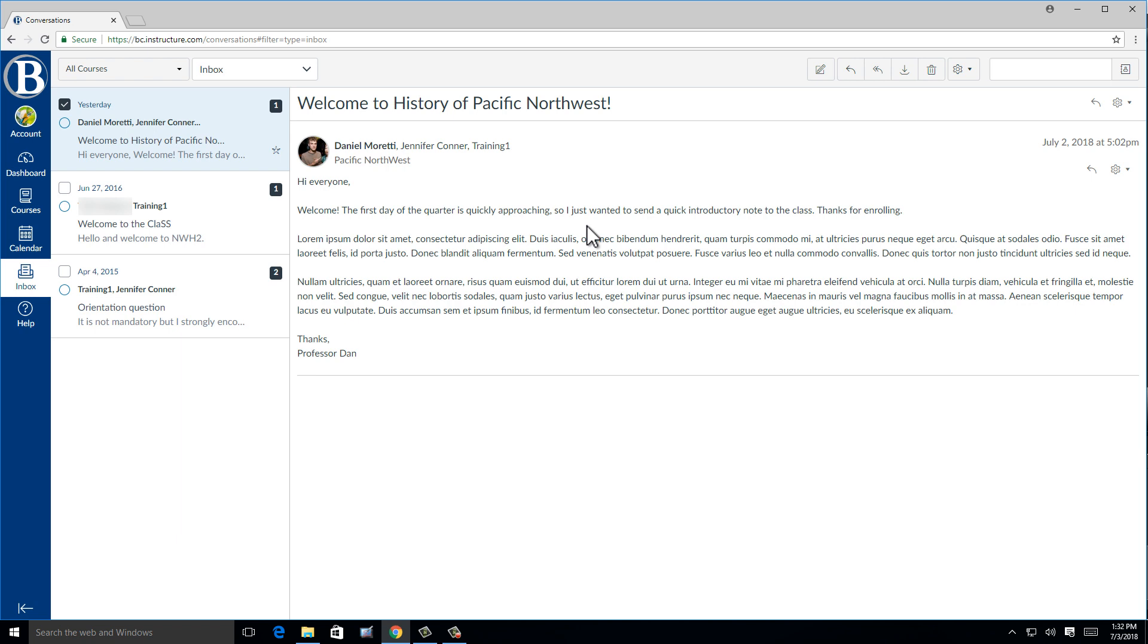This way you can have private communications if you are, say, working on a group project, or if you want to ask your instructor about a grade you received.